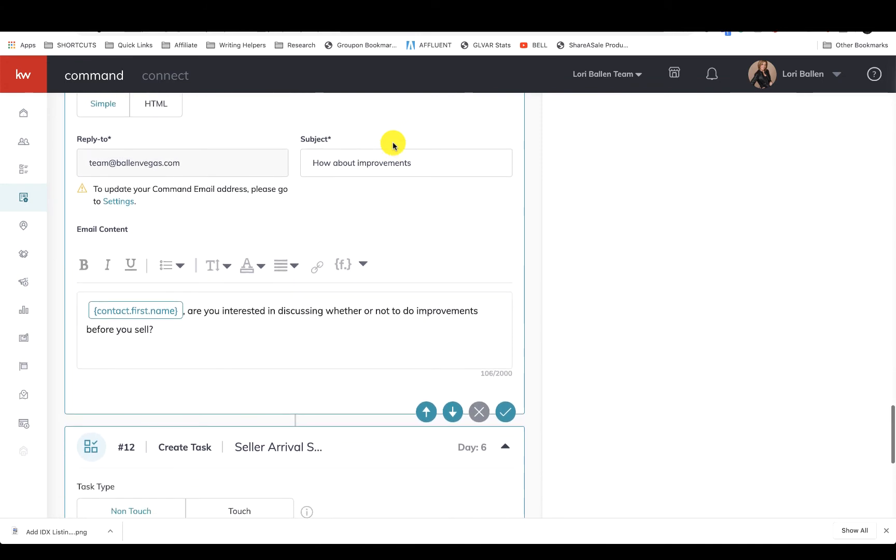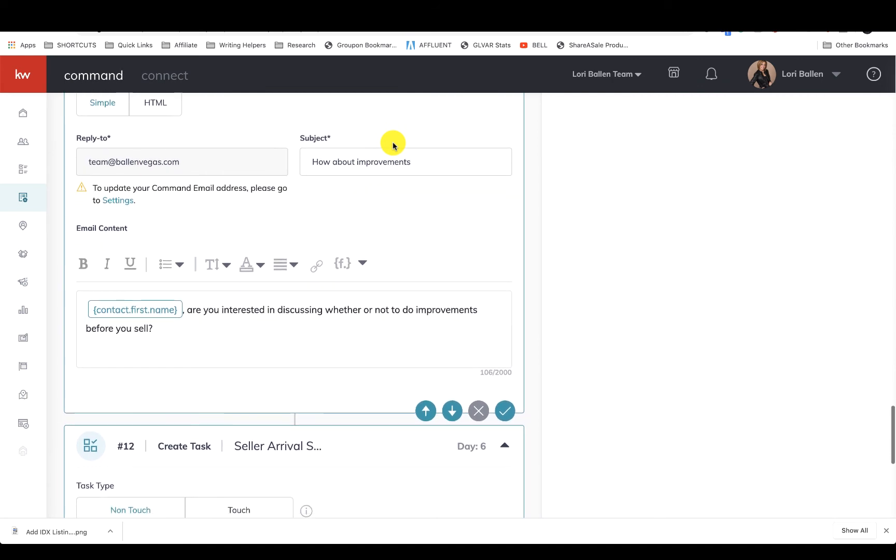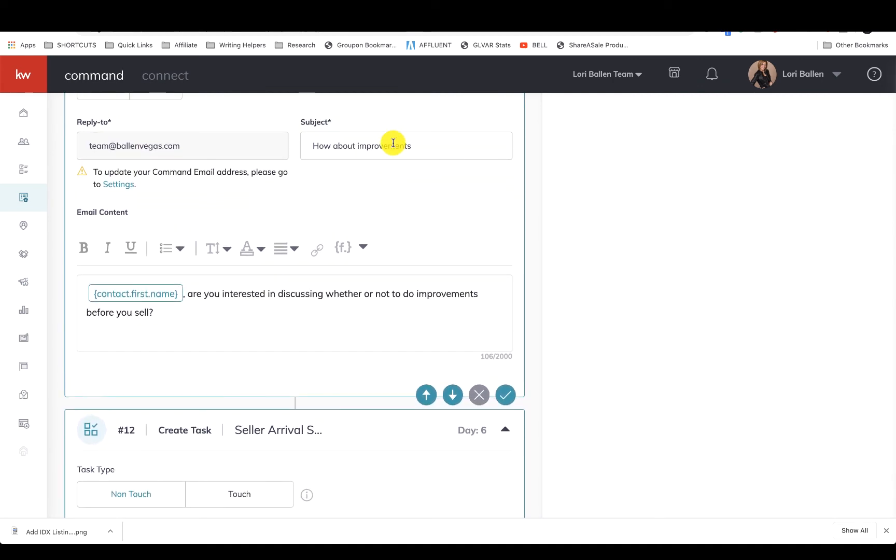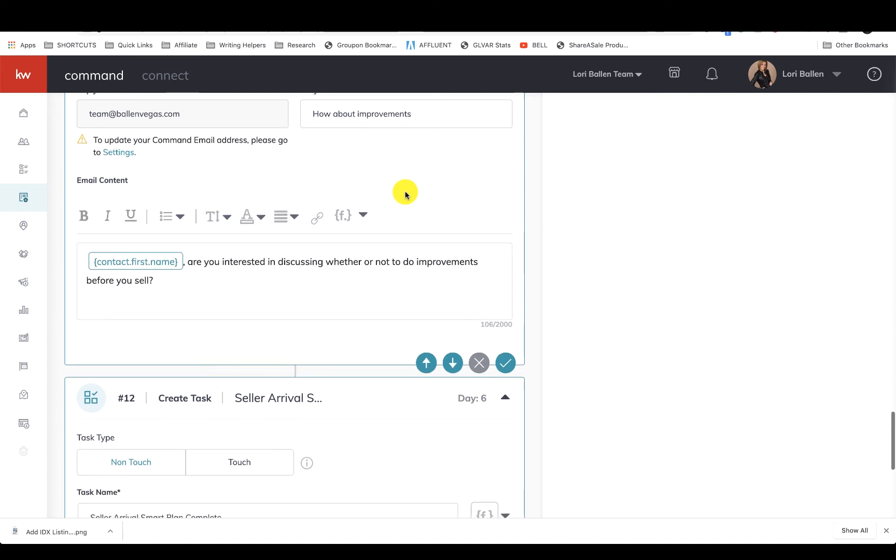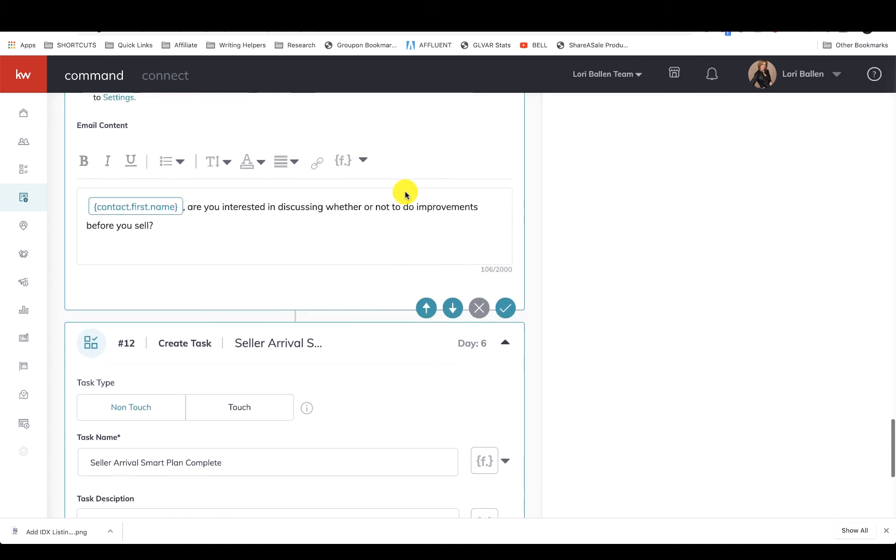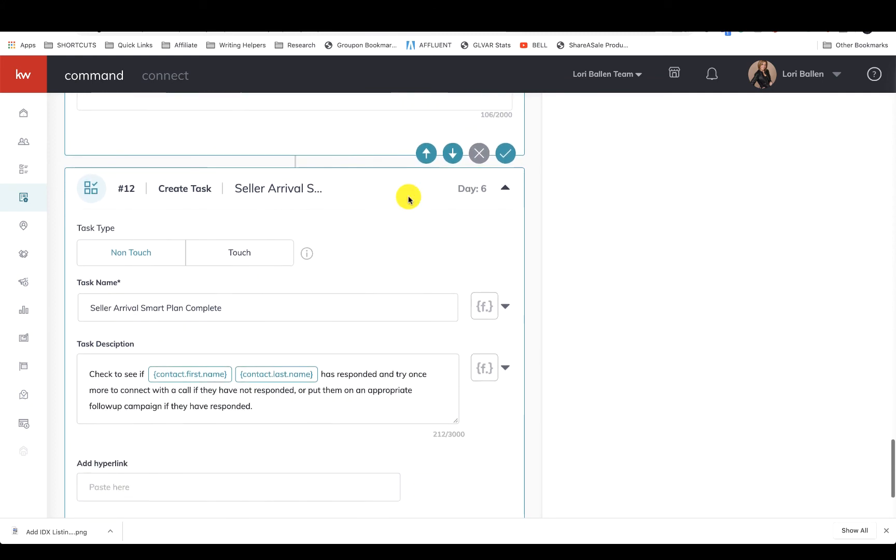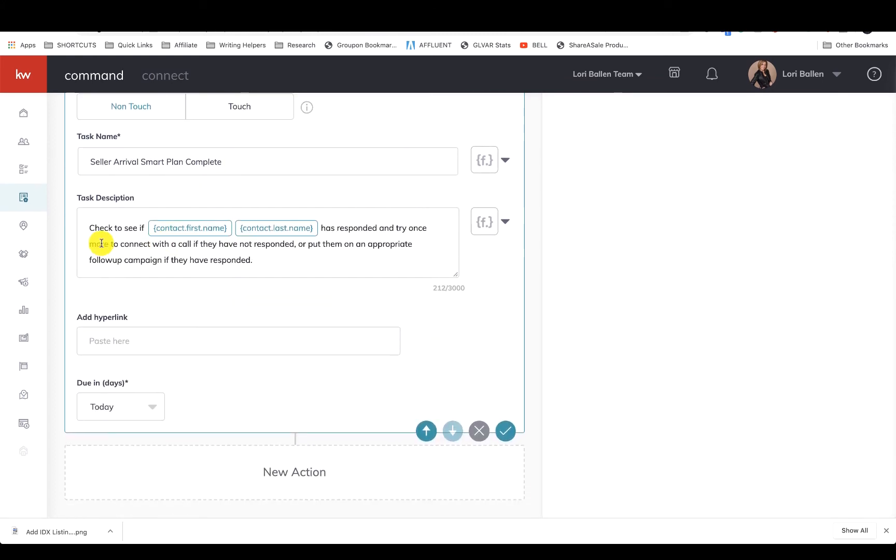Also, if you have their address, you can also add direct mail, like I do with the card system like Send Out Cards. You can send greeting cards, and they can be funny or holiday-related or real estate-related, whatever. So now here's another one: 'Mike, are you interested in discussing whether or not to do improvements before you sell?'